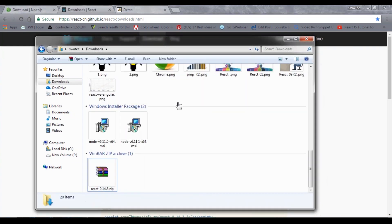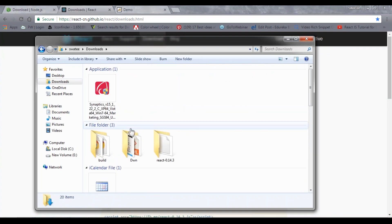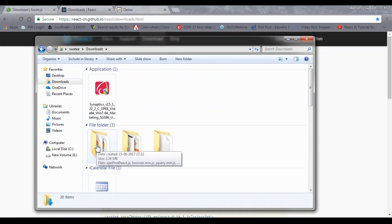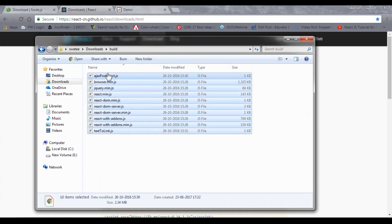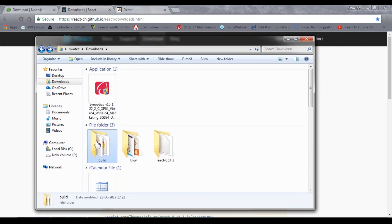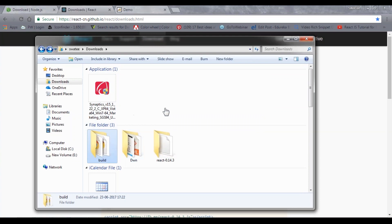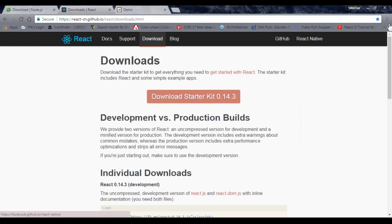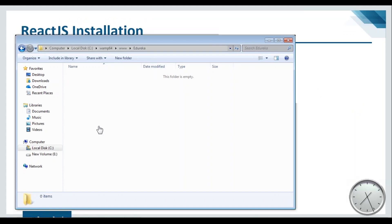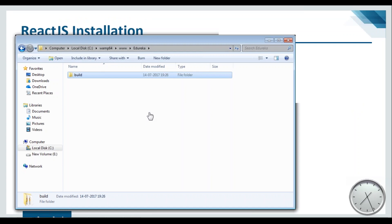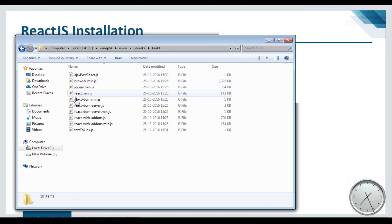Inside this you'll have all the dependencies. What you need to do is just copy this and go to your project folder and paste it over there. I'm inside my project folder. I'll just paste it. Now if you open this file, you can see I have all my dependencies over here.